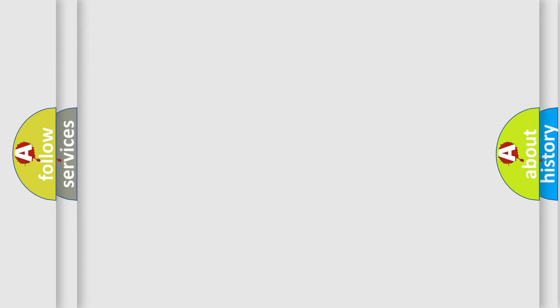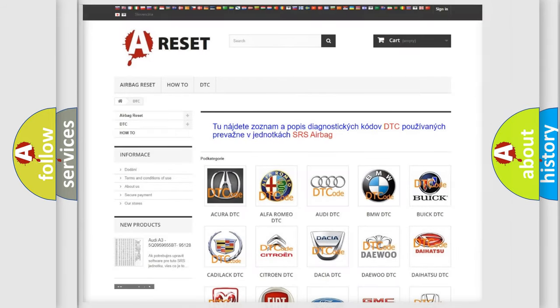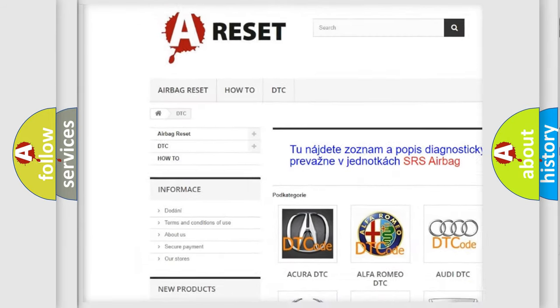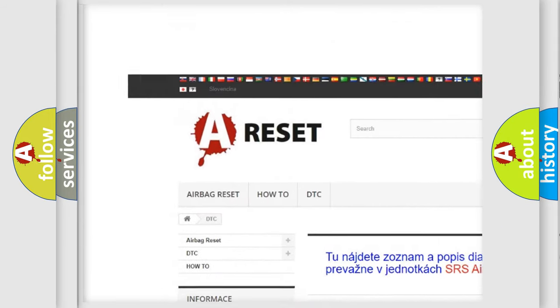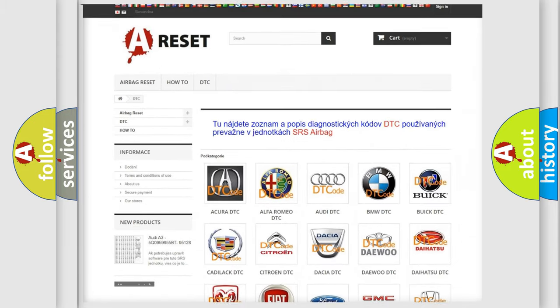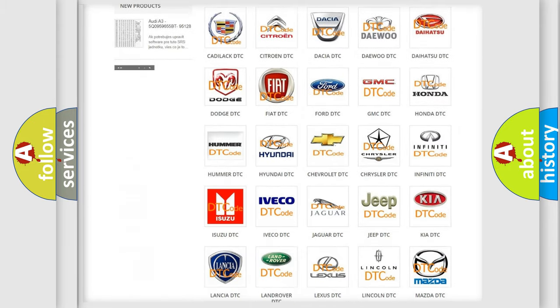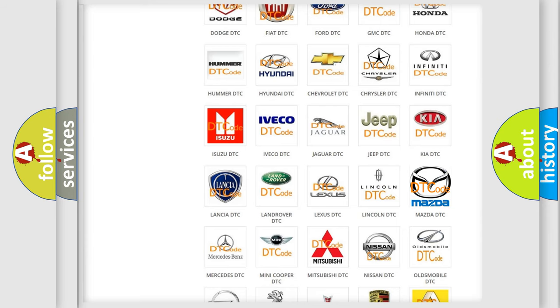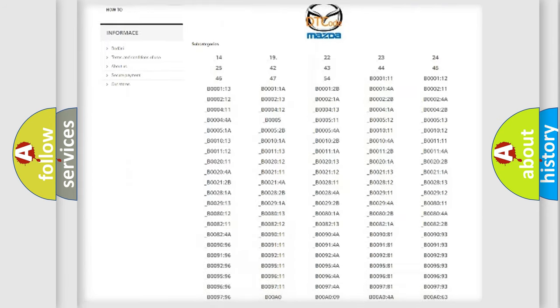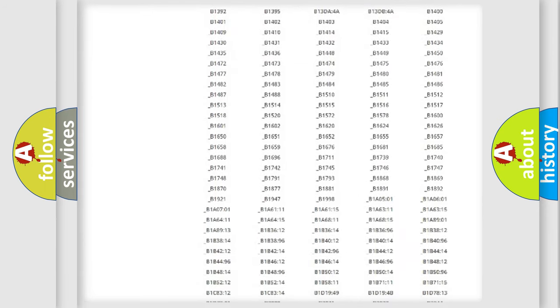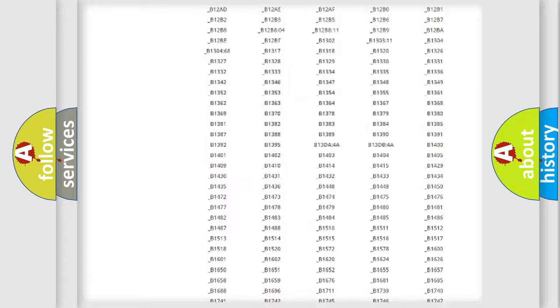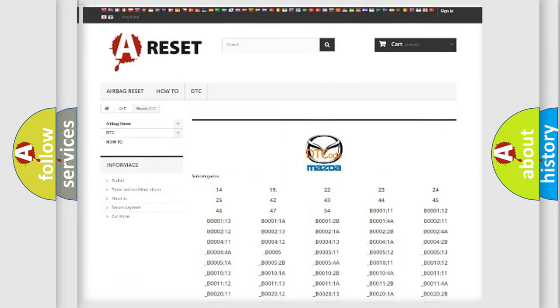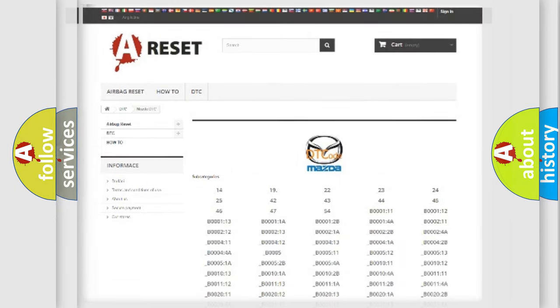Our website airbagreset.sk produces useful videos for you. You don't have to go through the OBD2 protocol anymore to know how to troubleshoot any car breakdown. You will find all the diagnostic codes for Mazda vehicles and many other useful things.